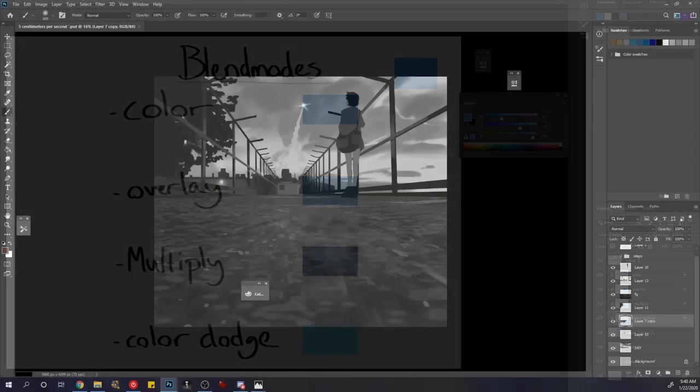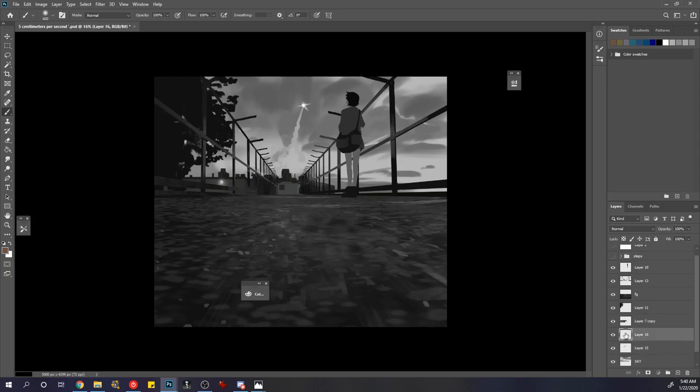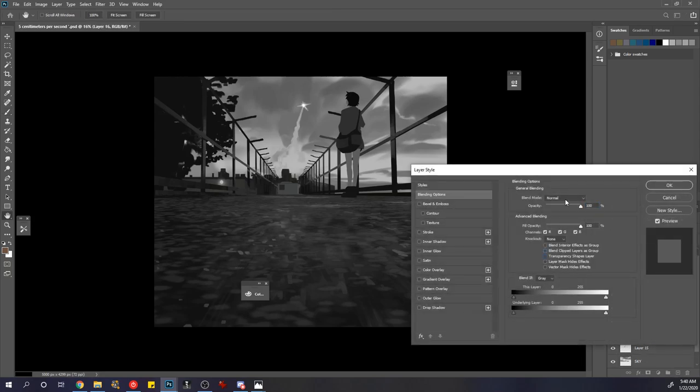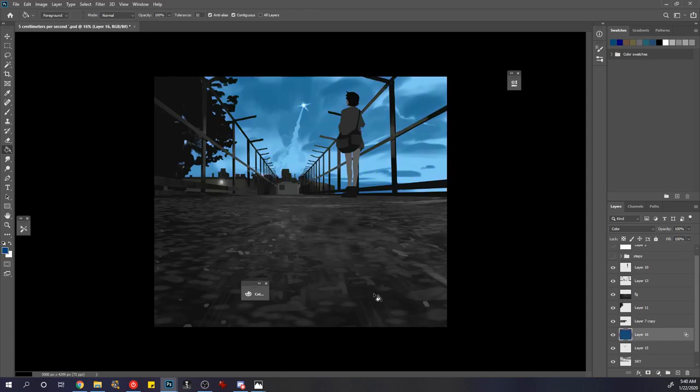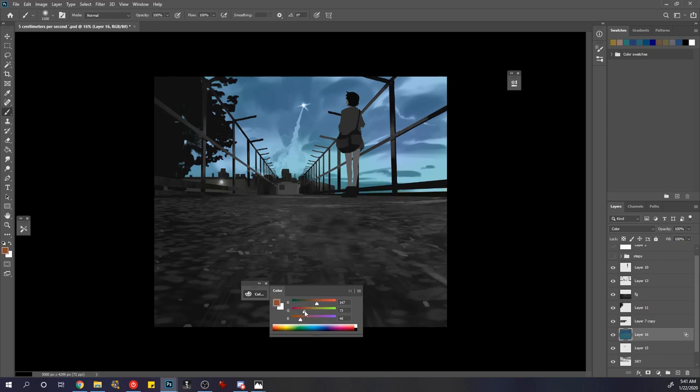But let's start adding colors. The first layer setting I'm probably going to use is going to be the color layer mode